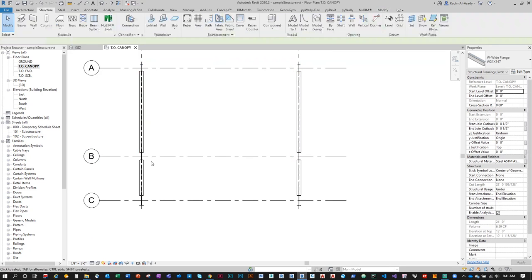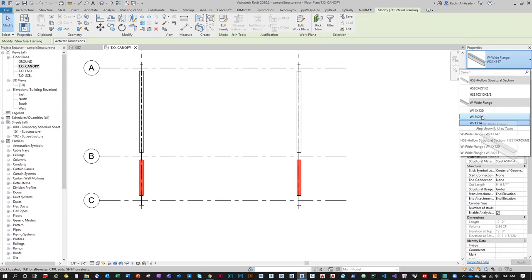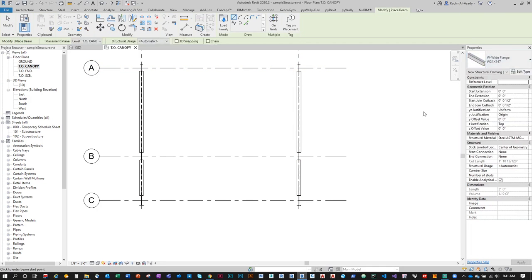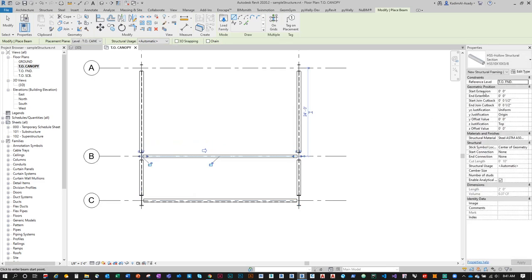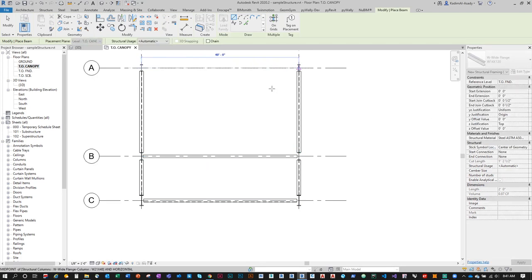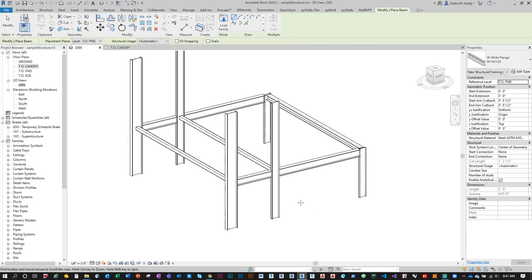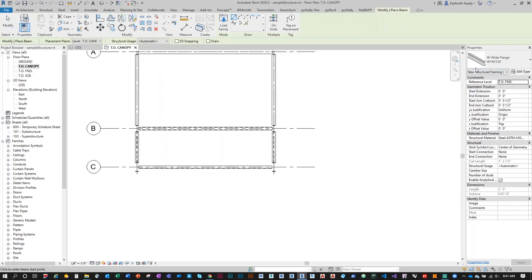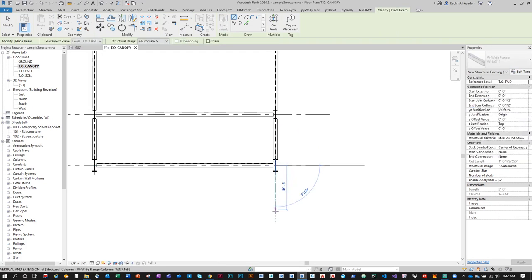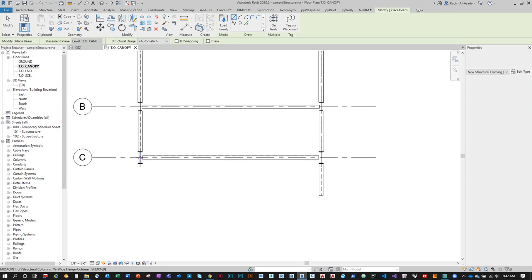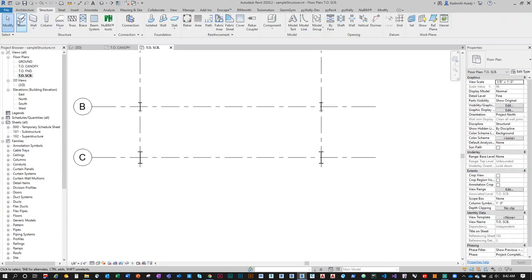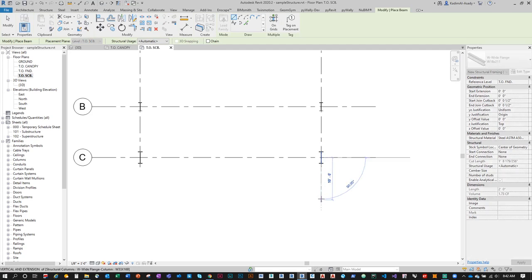I'll change some beams to W18x211, then create more beams using a hollow structural section going from grid to grid. The structure is slowly building. I'll extend the structure outside the grid — with a W18x211 going out about 9 feet. Then I'll go to Top of Scoreboard and repeat the same process to continue building the structure.